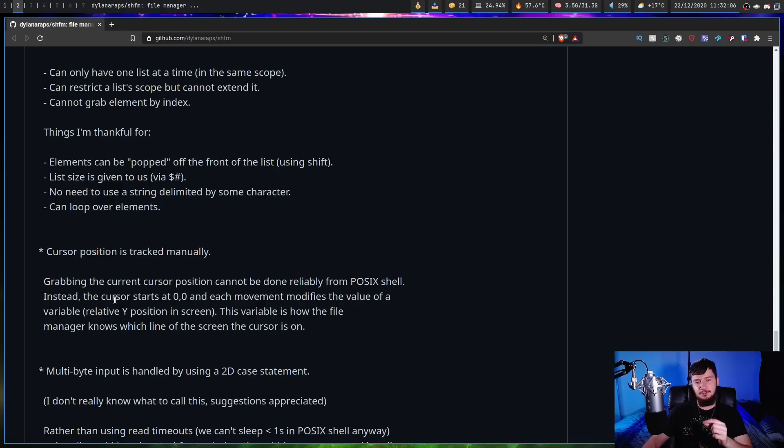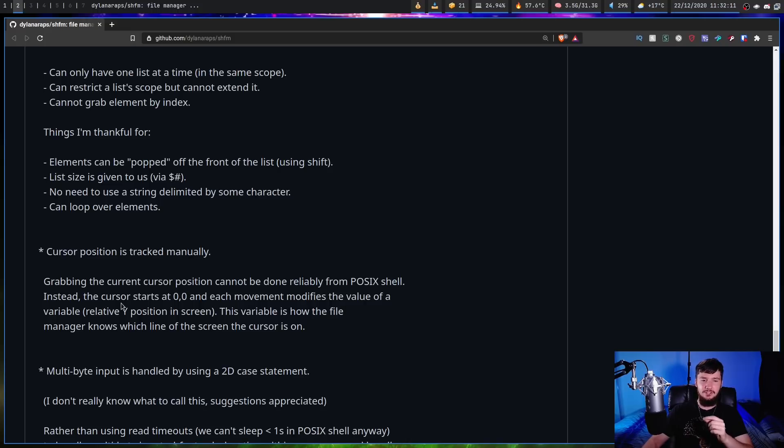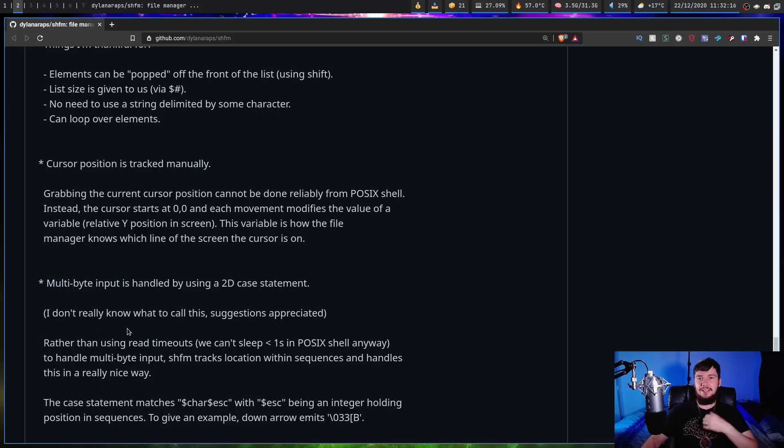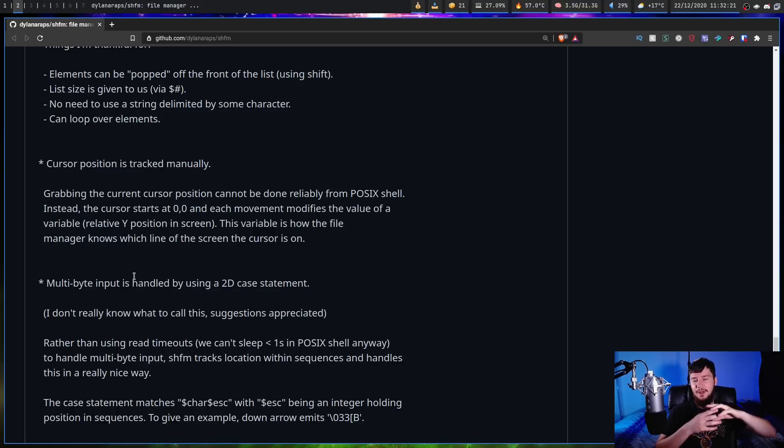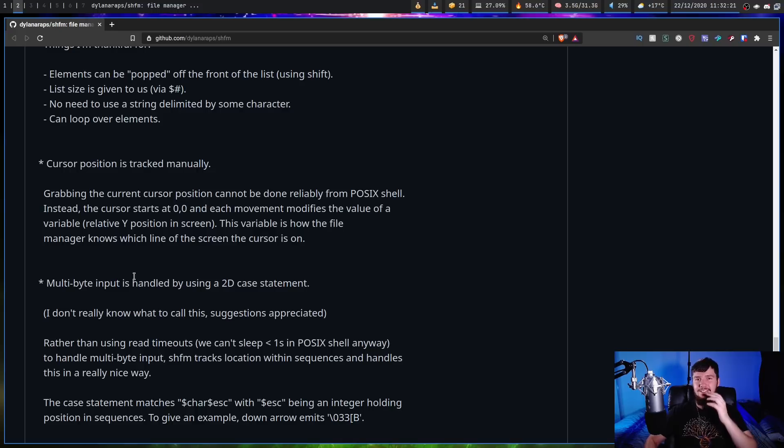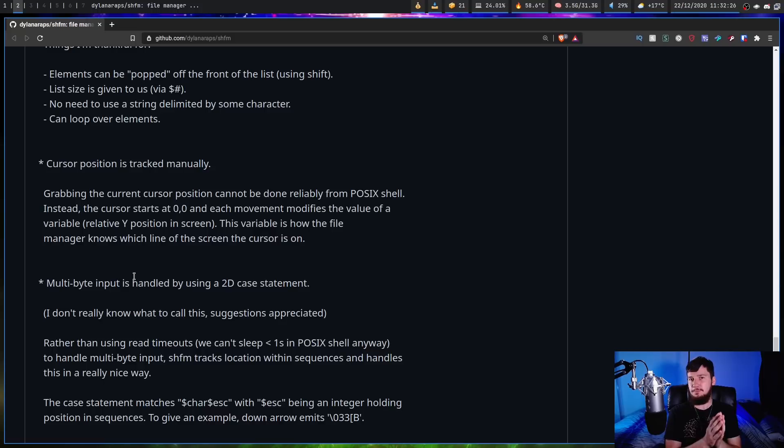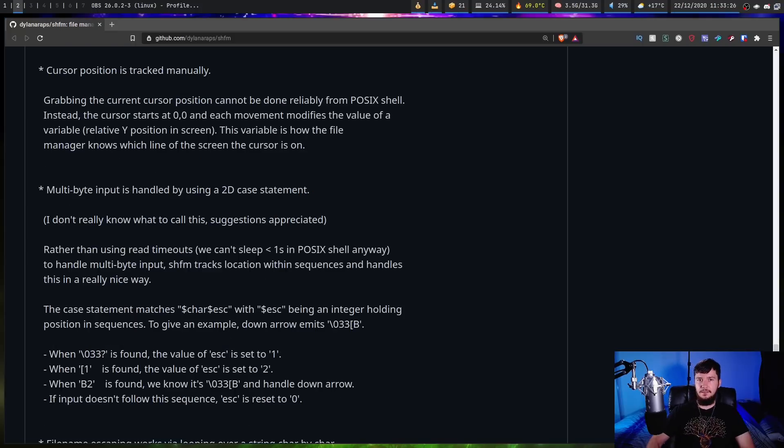This variable is how the file manager knows which line on the screen the cursor is on. Or how multibyte input is handled by a so-called 2D case statement. If nothing else, this application is a fun experiment to see what can actually be done if you have enough effort to deal with POSIX shell script. And to my surprise, the application actually ended up being pretty short.